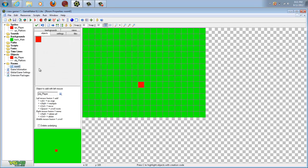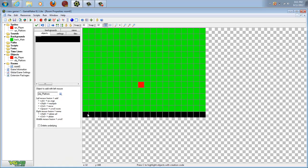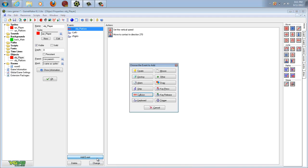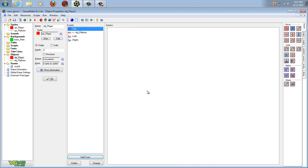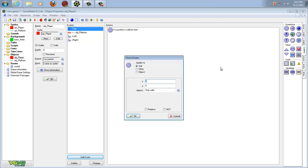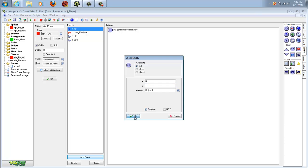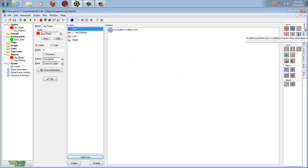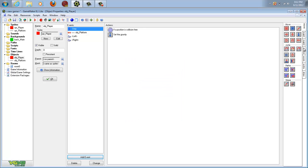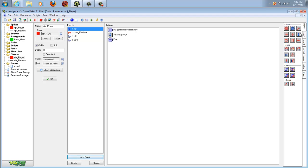Now we can add in our platform, and then we can come into player and give them gravity. Go to add event, step, and step. Now go to control again and check if empty at zero, 1, and relative. Then go into move tab, go to gravity again, and go to 270, then make it 0.5. Then add else to event, which is in control. Then add another gravity at 270.